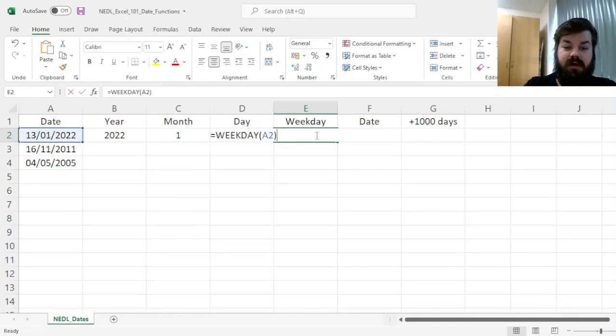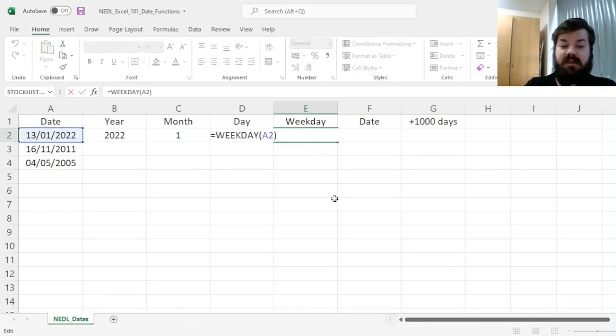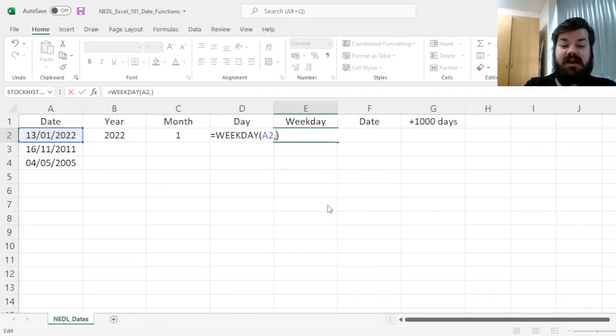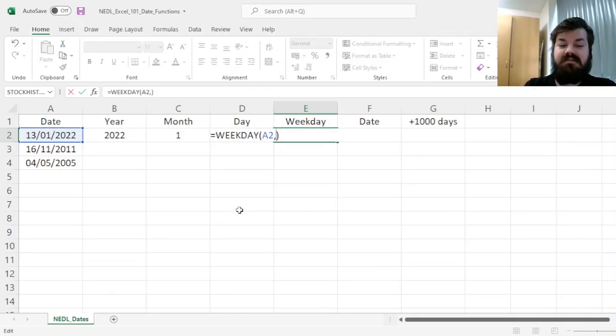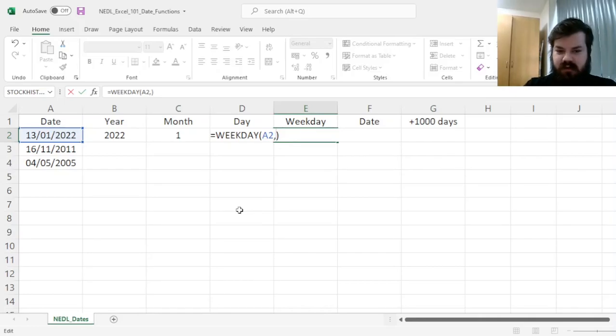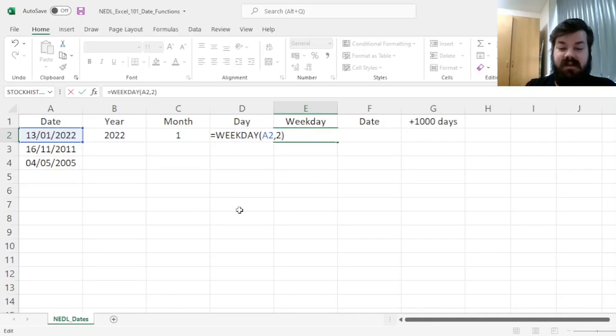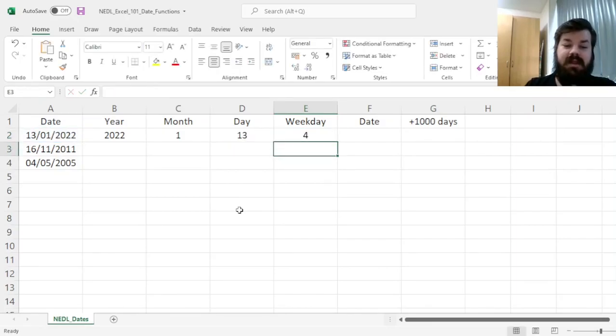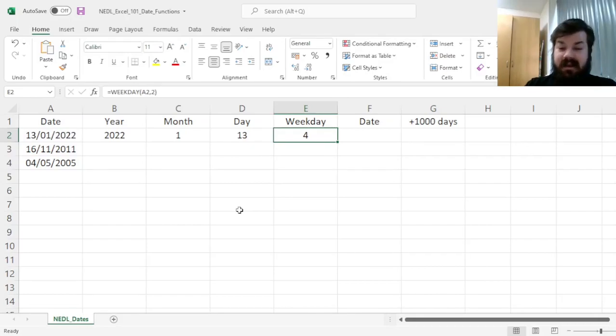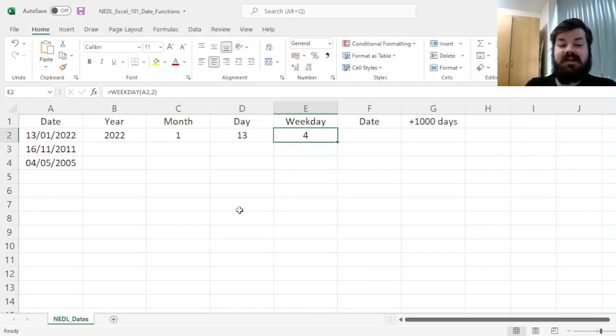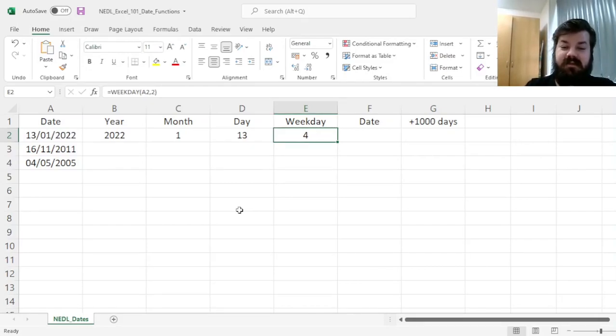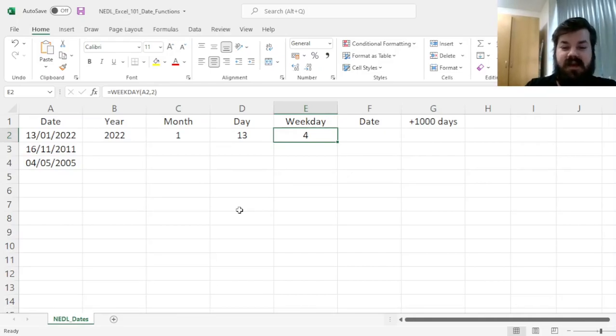For more intuitive work with weekdays, we can specify the return type. And here, the most natural convention, at least for European users, would be 2, which is 1 to 7, Monday through Sunday. And that gives us the expected result: the 13th of January 2022 is day 4. It's a Thursday.